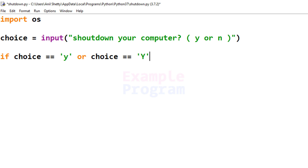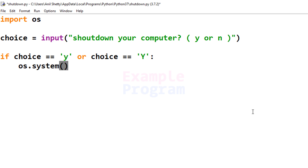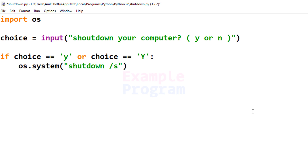If the user enters lowercase y or uppercase Y, we will shut down the computer. We can do this using the system function available in the OS library. We call os.system() and pass in the program name we want to execute — shutdown — along with the argument /s to shut down the computer. When we execute this, the program will shut down our computer.